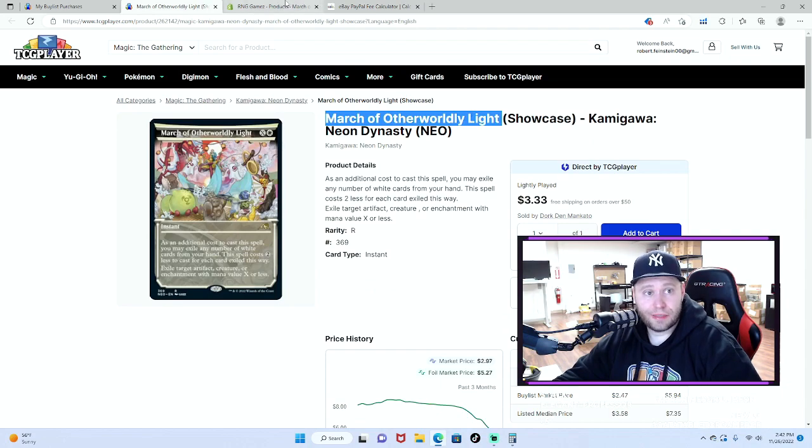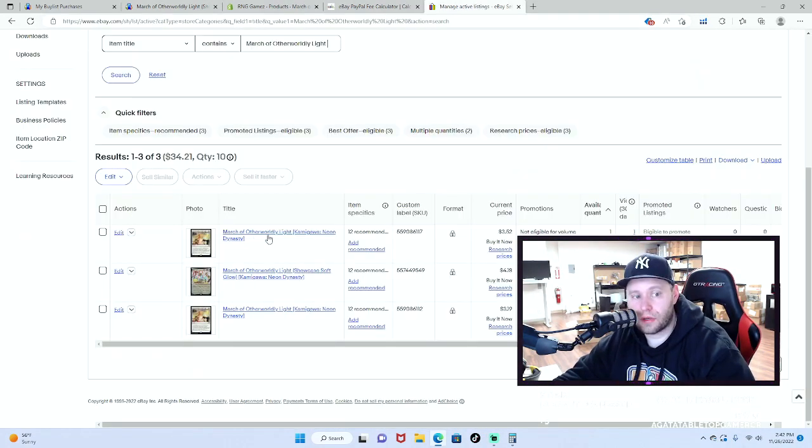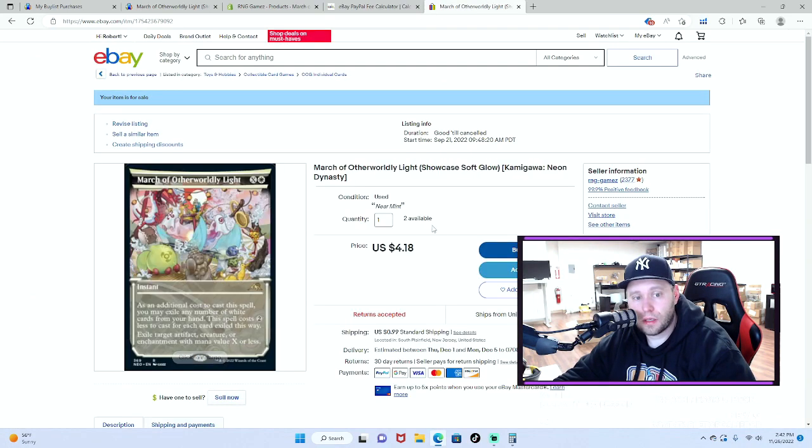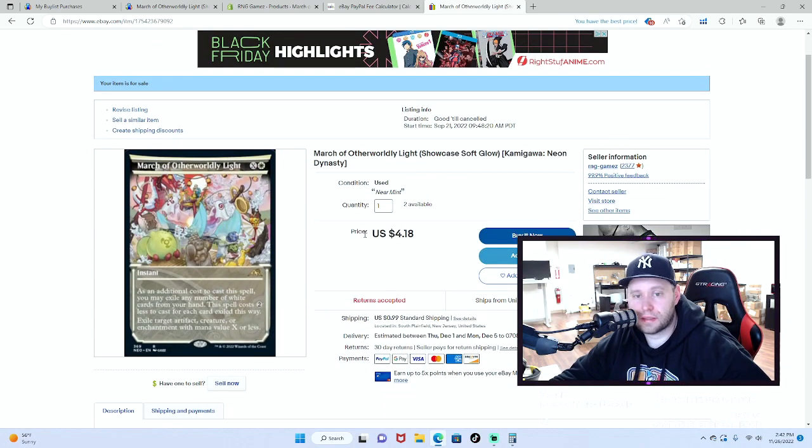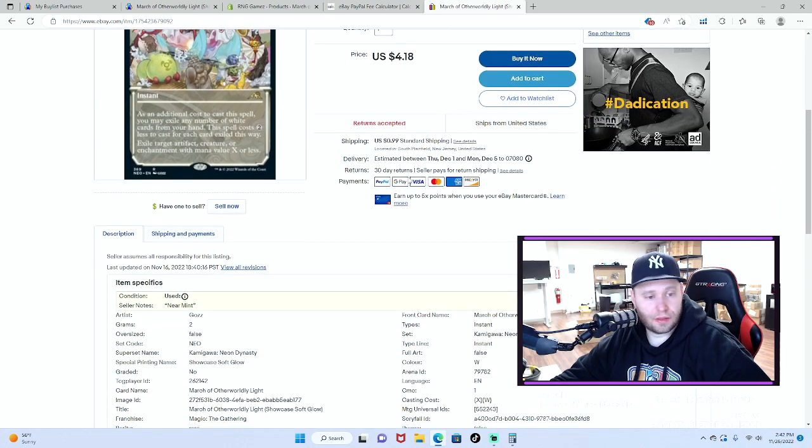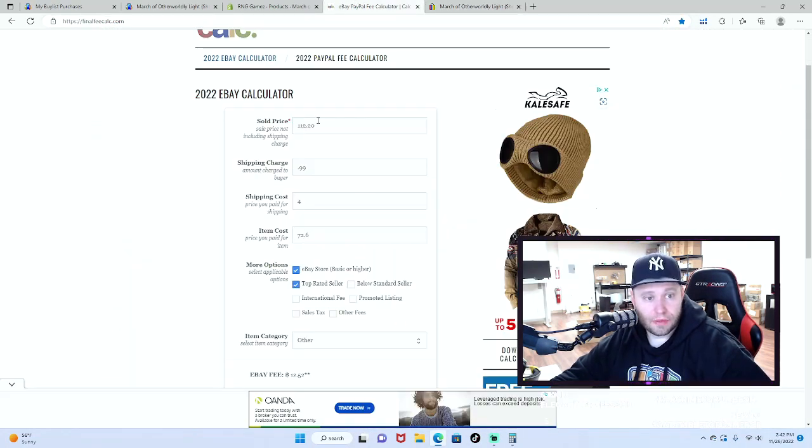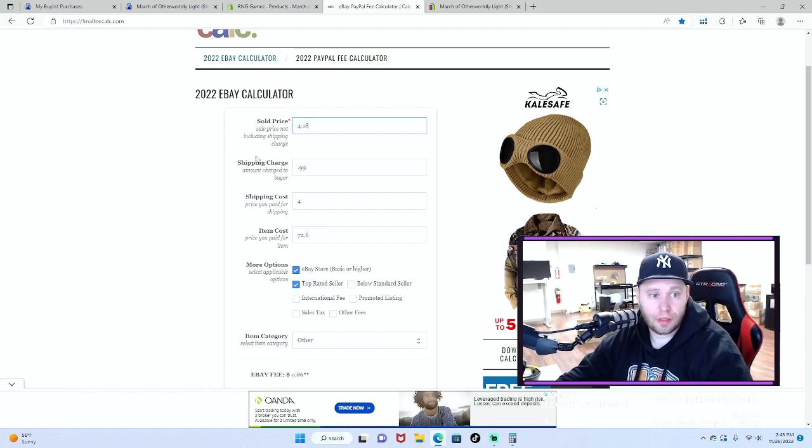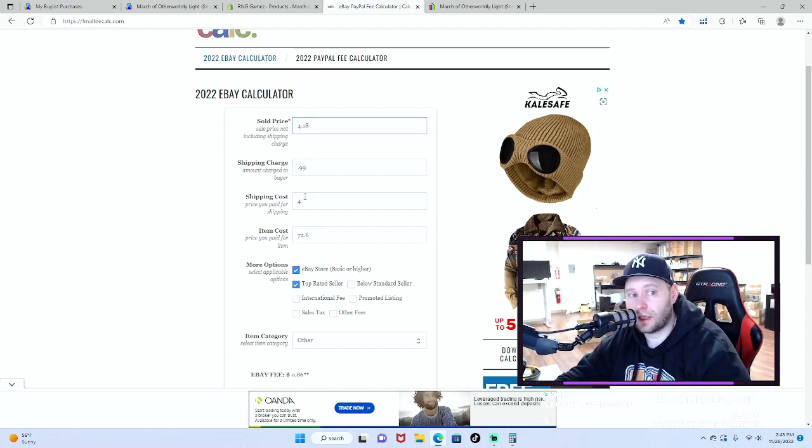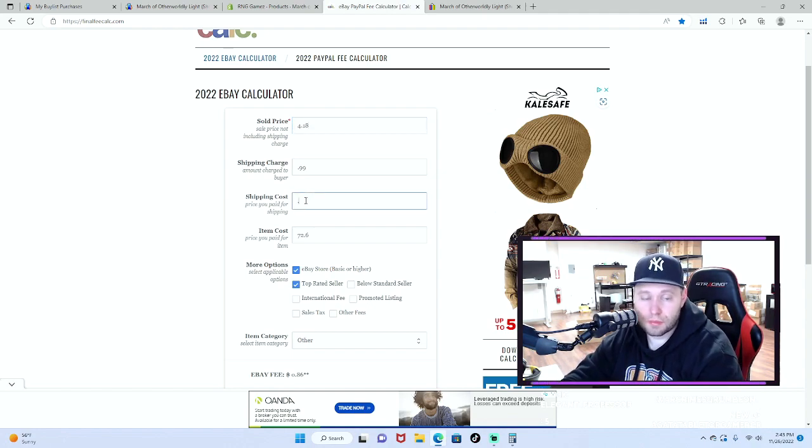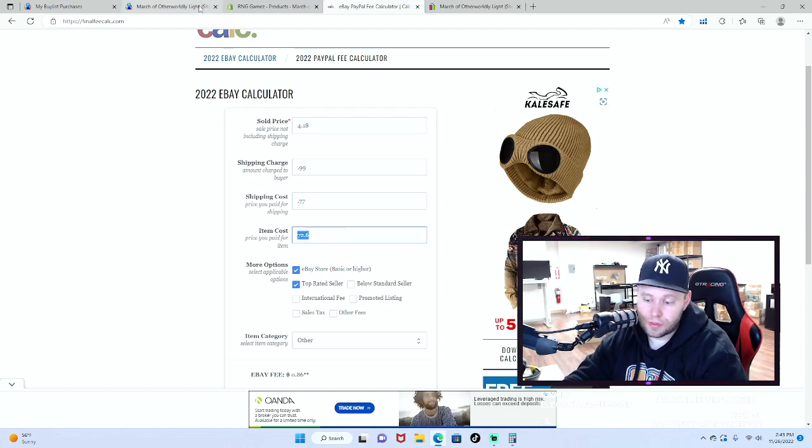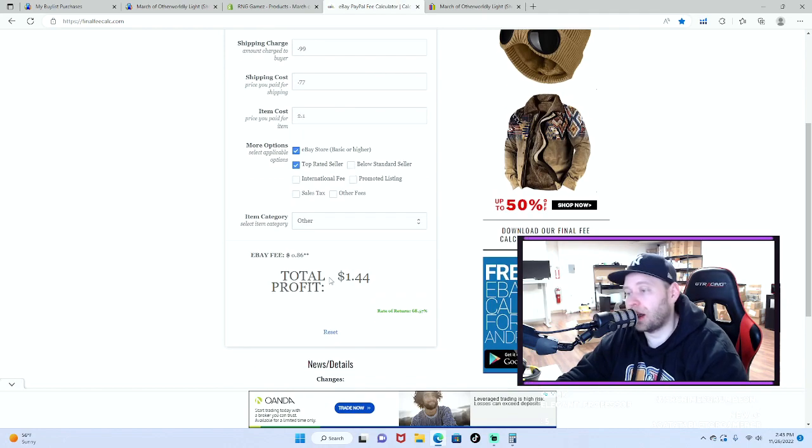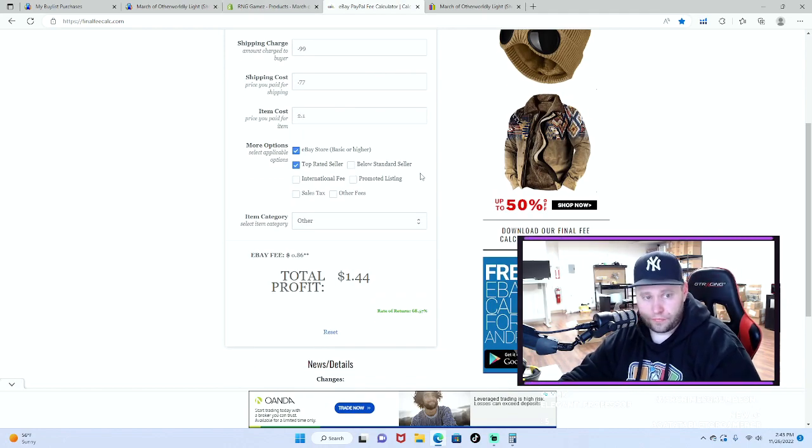Let's see what we're selling those for on eBay. March of Otherworldly Light: we have two available, $4.18. None have sold as of yet, but they will. And if they do: $4.18, shipping charge 99 cents, shipping cost me around 77 cents all in, and then the item cost, what did we say, $2.10. We make $1.44.